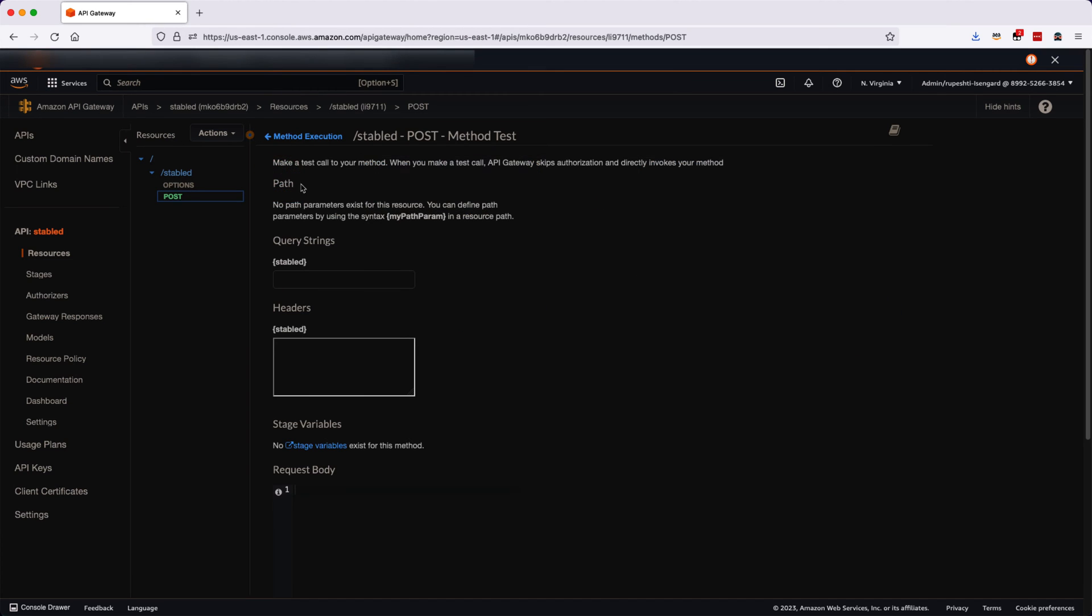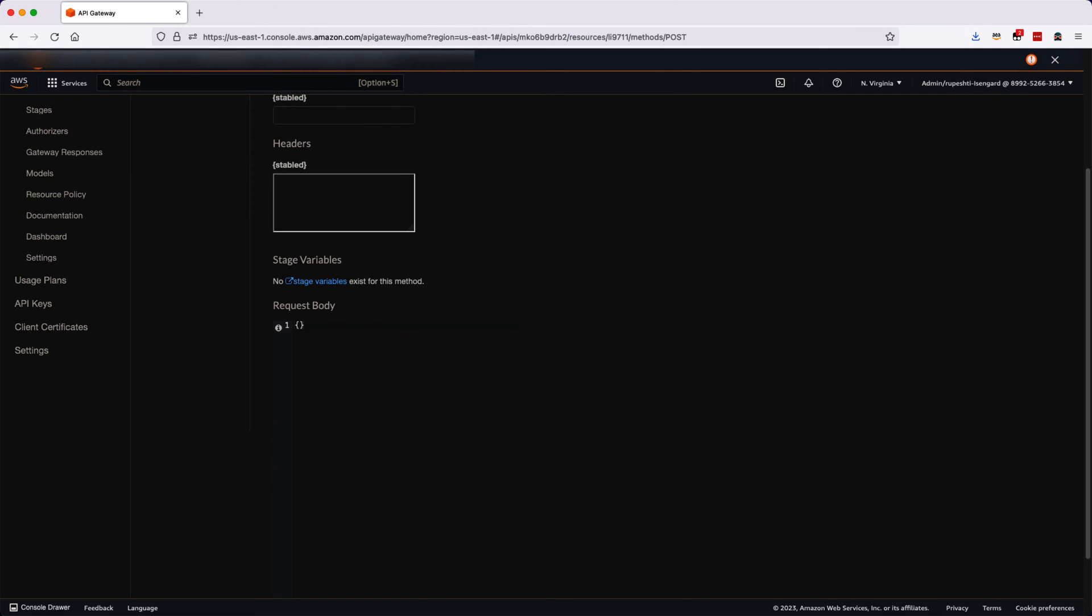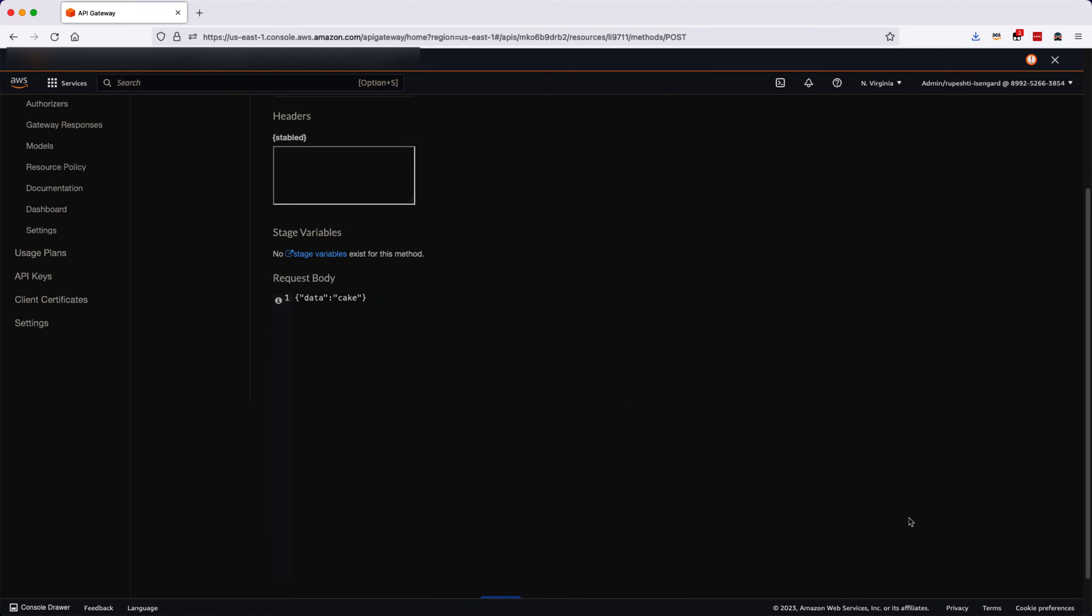Once you click the TEST button, it will give you an area where you can enter the request body. In the request body, we will enter data called CAKE and we will hit the TEST button.